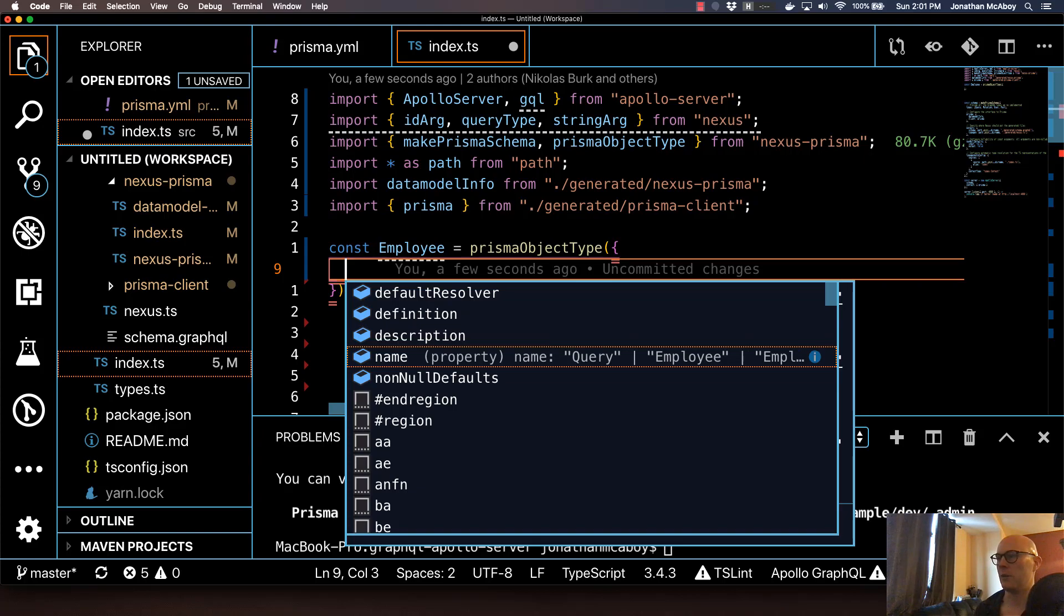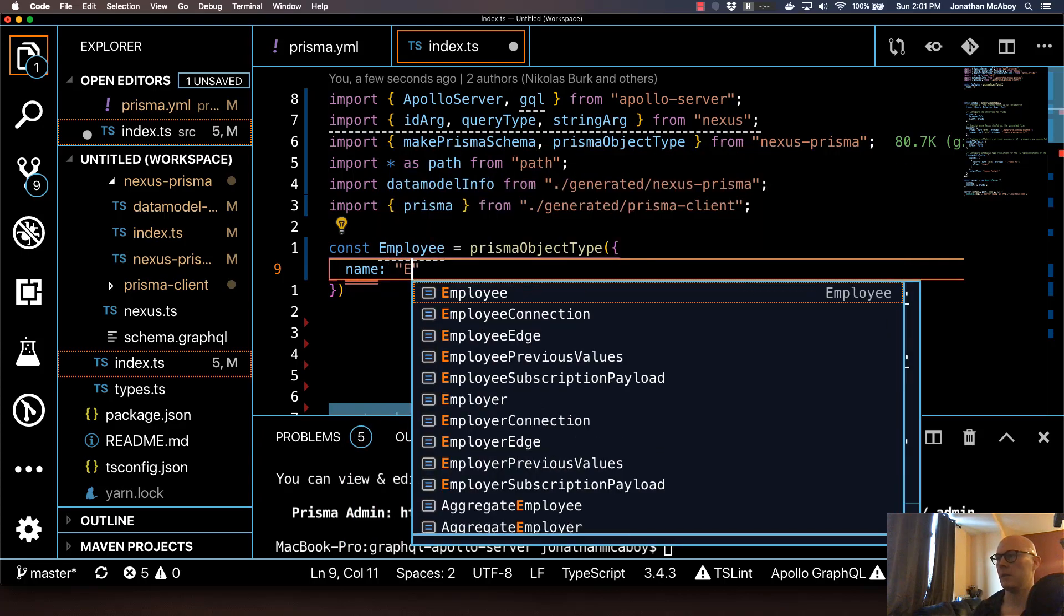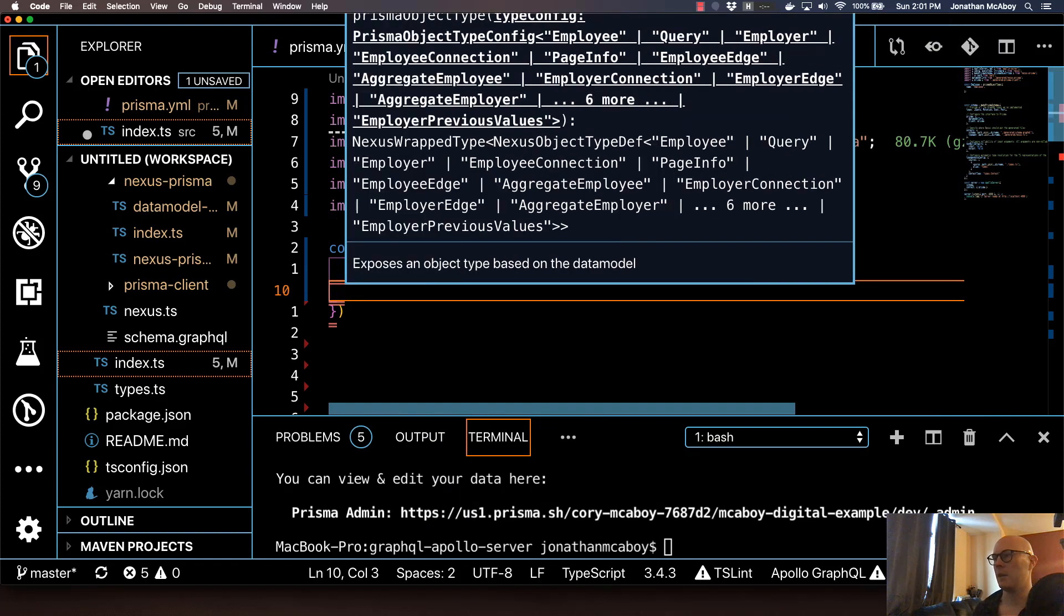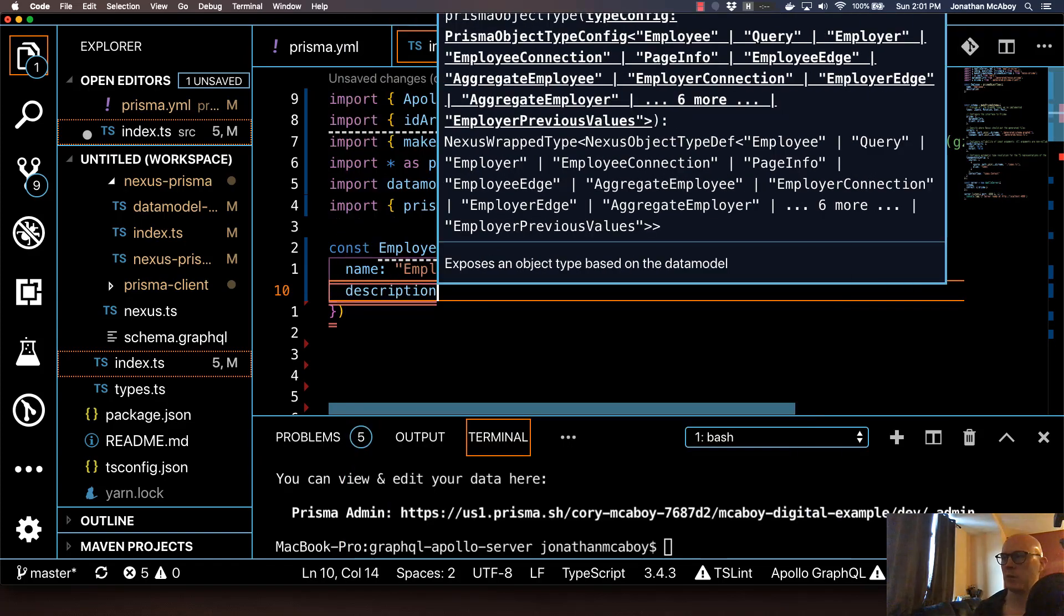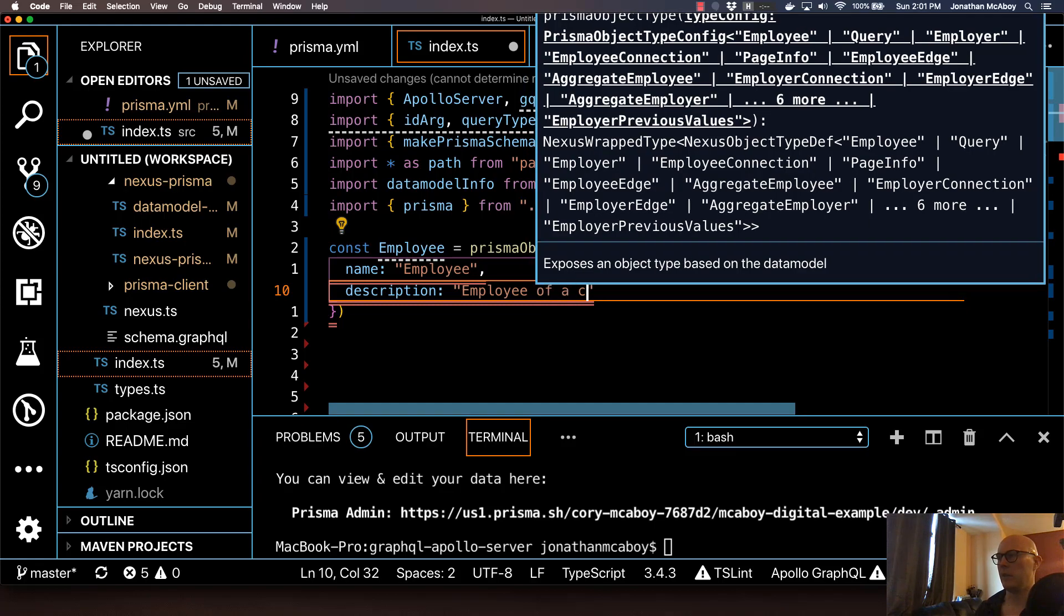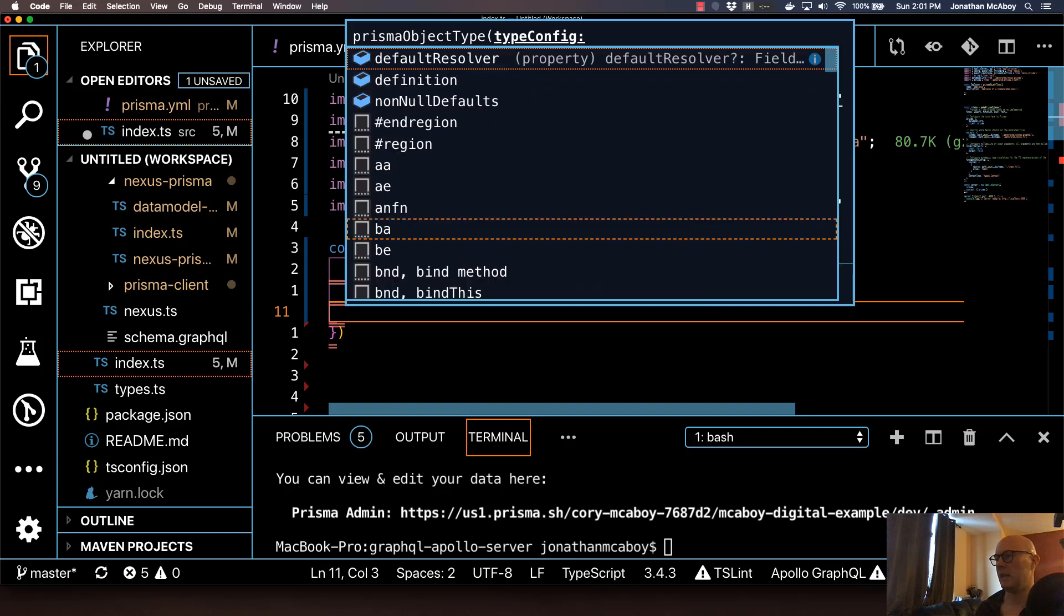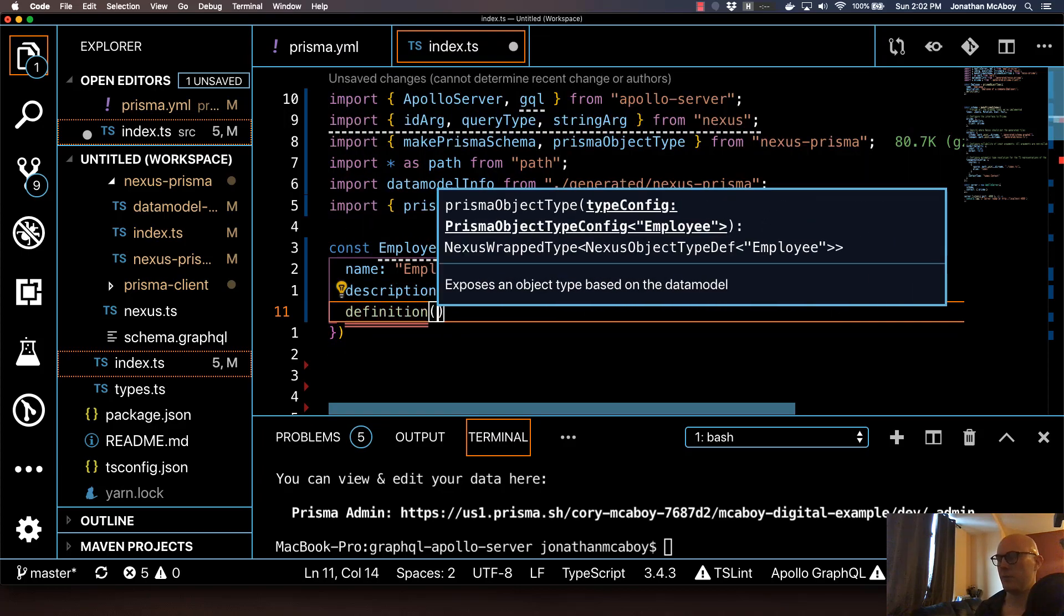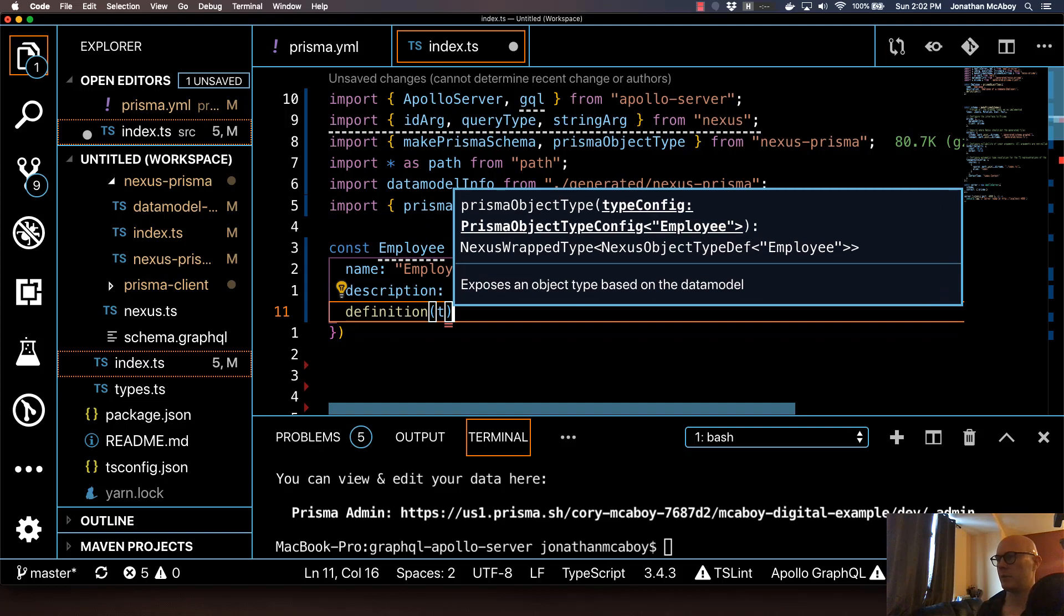I'll define a name of uppercase employee. Then I'll give it a description, which is actually optional, but I like to do this because it really helps the developer experience. Employee of a company, employer. I'll do a comma after that and hit control enter again. We're going to do this function called definition. You can use an arrow function here if you want. I'm just going to do a classical function.